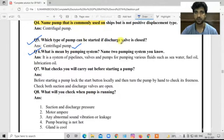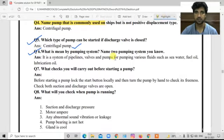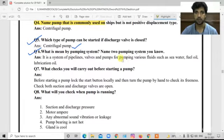Question number six: What is meant by a pumping system? A pumping system is a system of pipelines, valves, and pumps for pumping various fluids such as sea water, fuel, lubricating oil, etc.